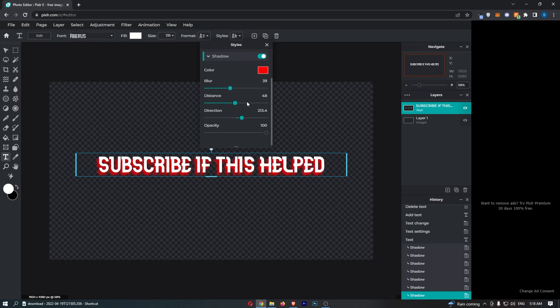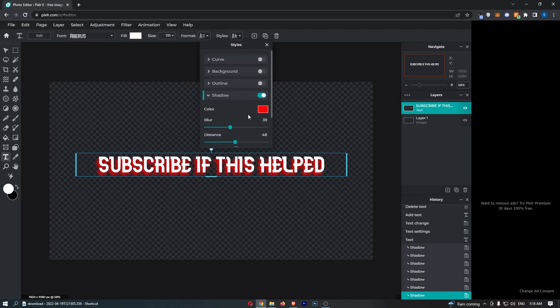But basically, guys, that is how you can add shadow to your text on Pixlr. Thank you for watching.